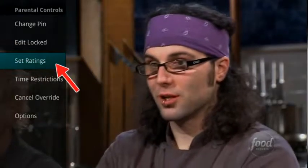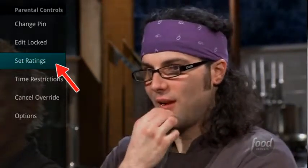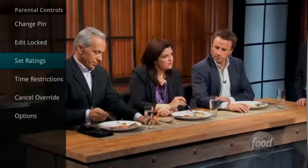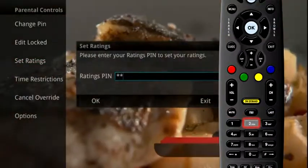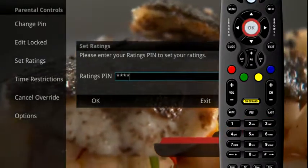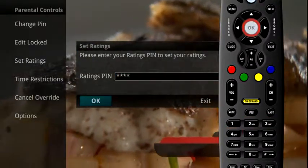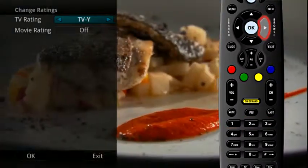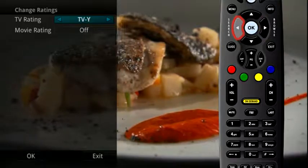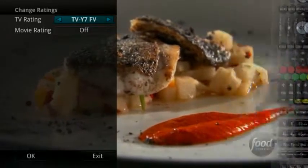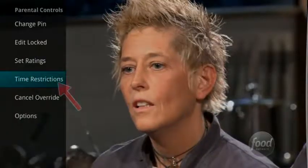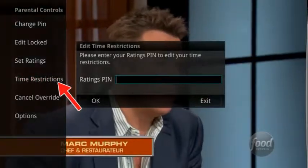Highlight Set Rating if you would like to set parental ratings based on the rating of movies or TV shows. To access the screen, you will need to enter your PIN. Use the arrow buttons to change the TV ratings or movie ratings. For example, if you choose TV-14, anything rated TV-14 and above will require a PIN for viewing.